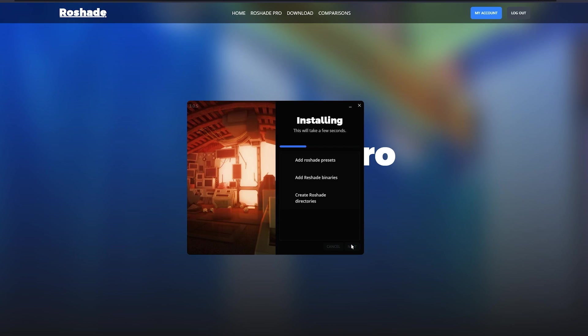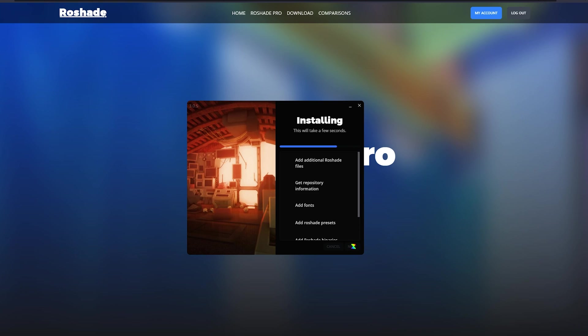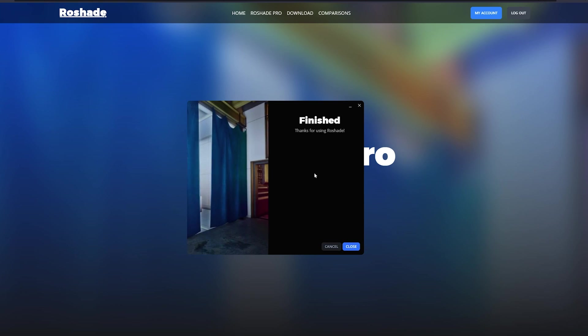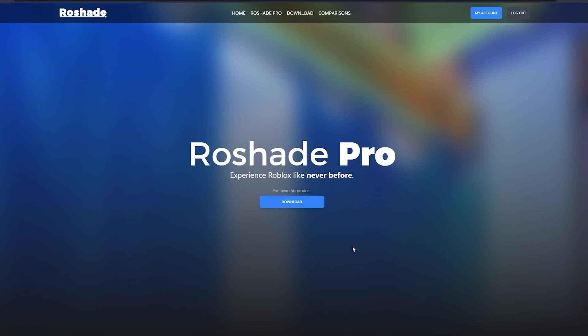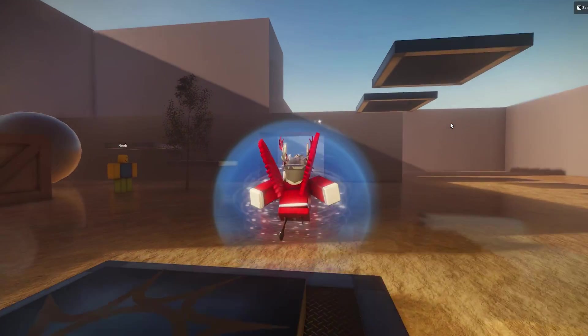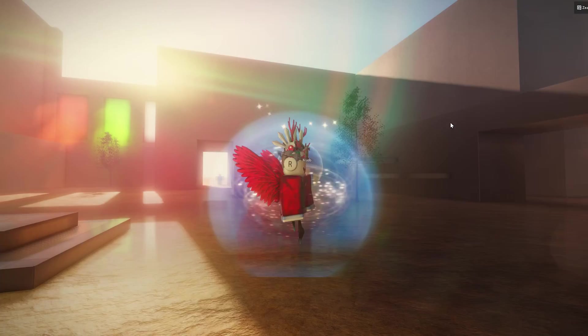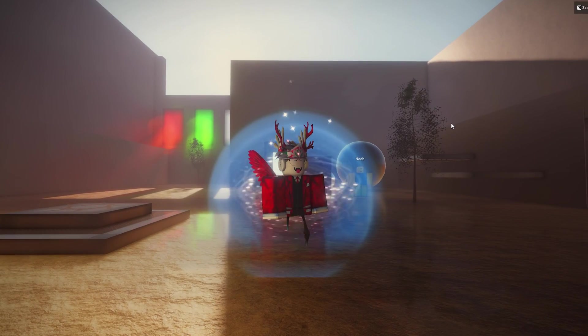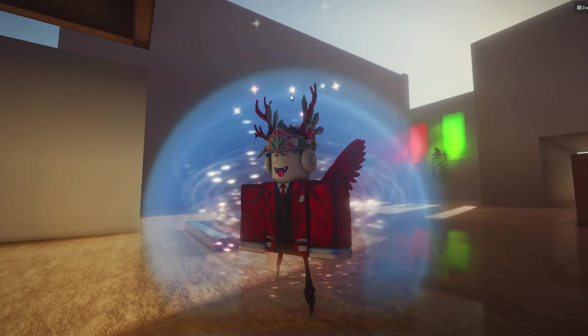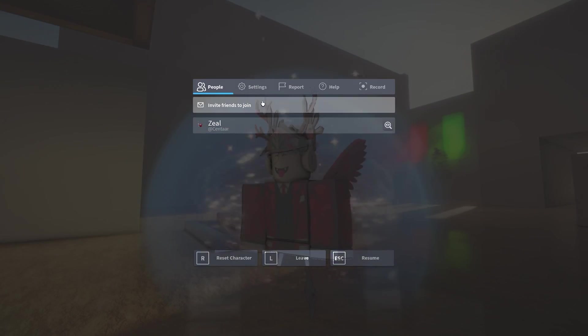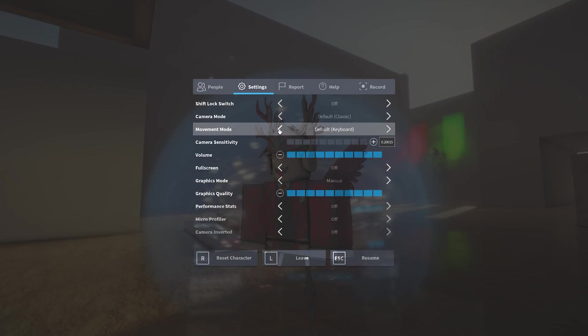So it will take a few seconds to install. If anything goes wrong here, feel free to join my Discord server and ask about it. Maybe we'll be able to help you. But if it finishes successfully, we can hit close over here and then we now have shaders. If you don't see any effects right now, that's fine. Just go to your in-game Roblox settings and set your graphics quality to the highest value.